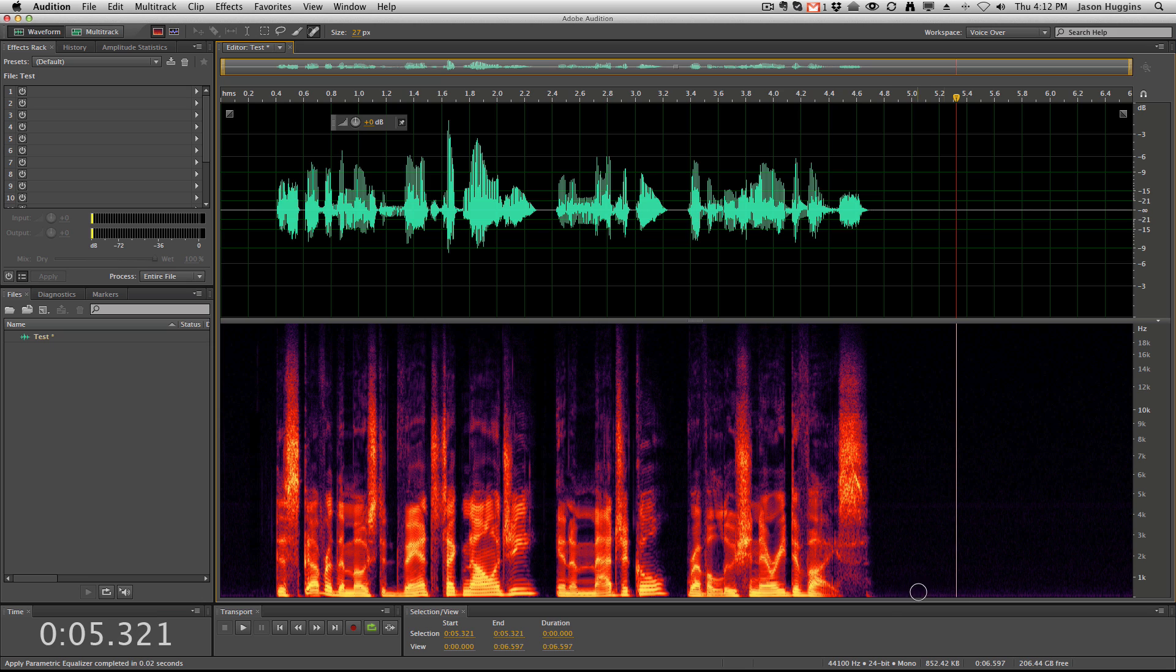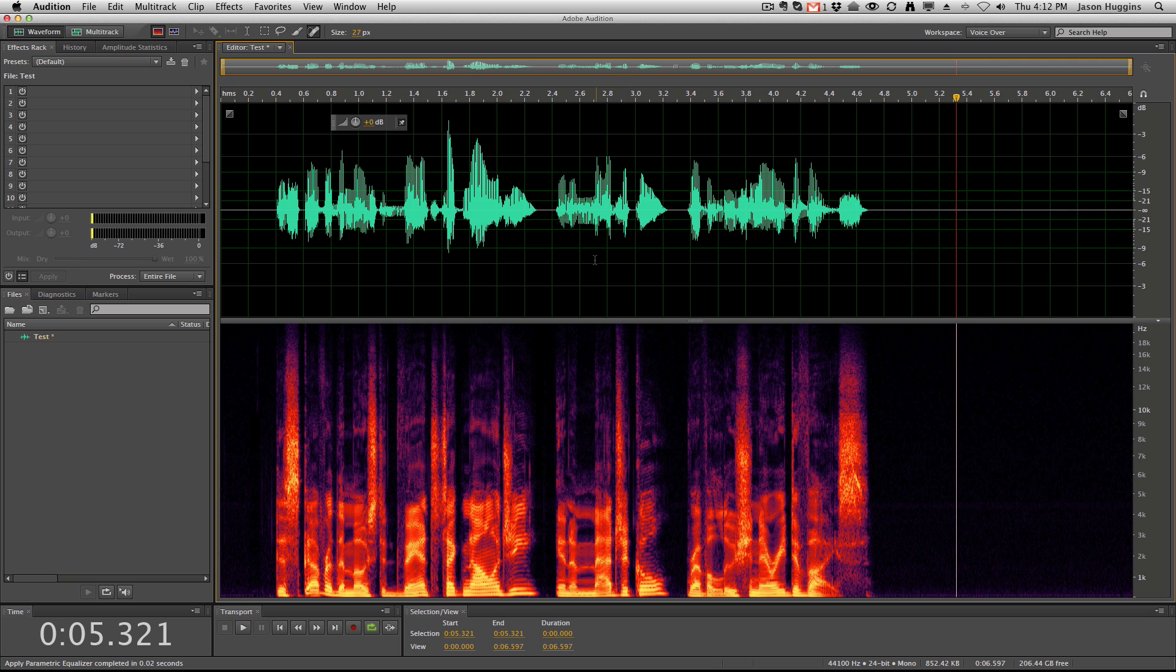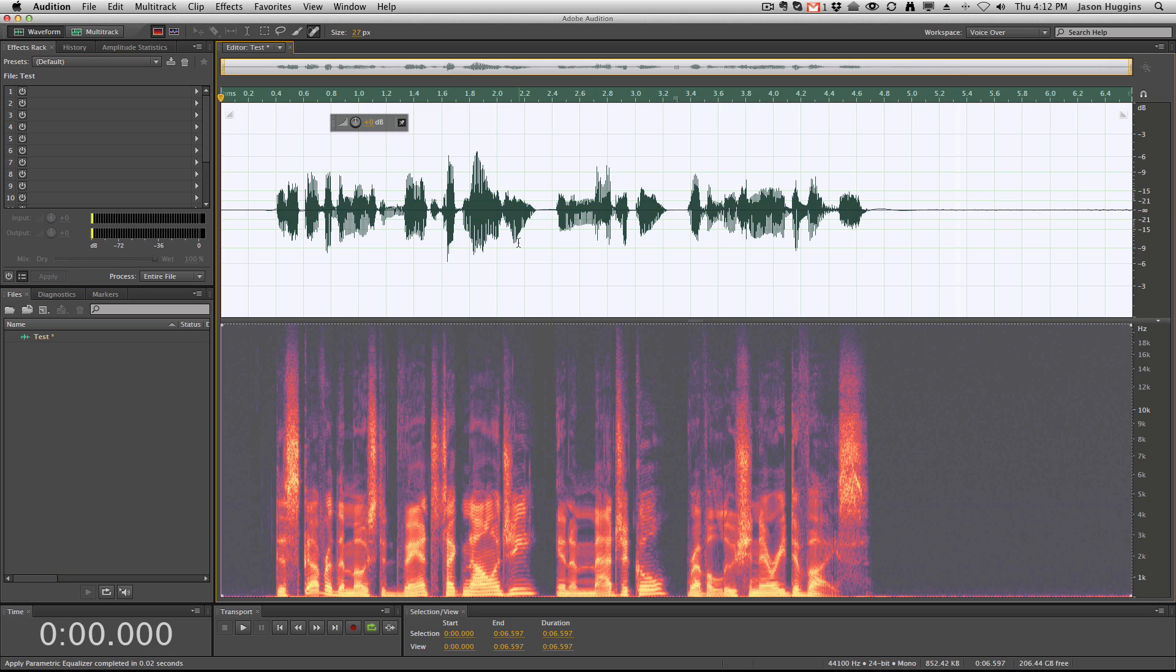And you can see now that that whole noise floor issue is gone, including in between here and here, because it takes it out of everything. So we're going to undo that.